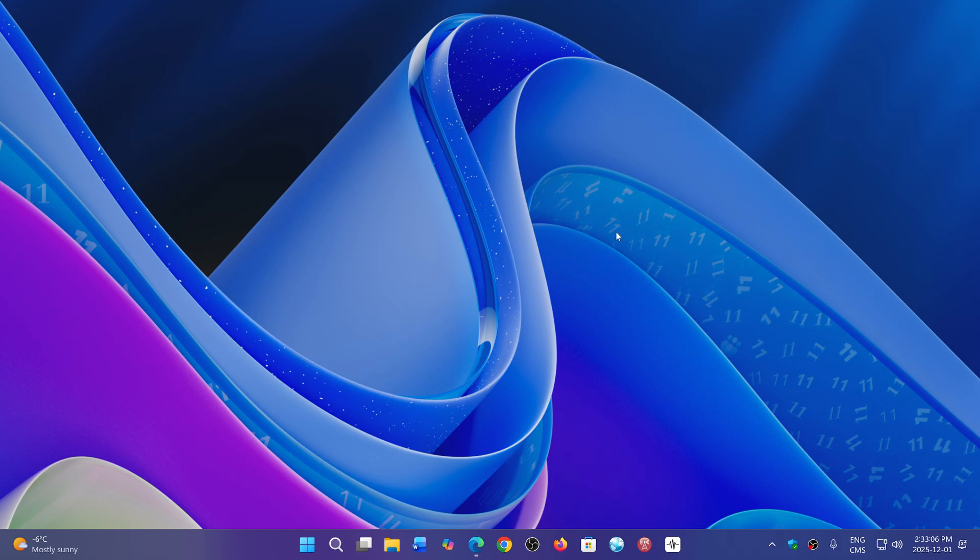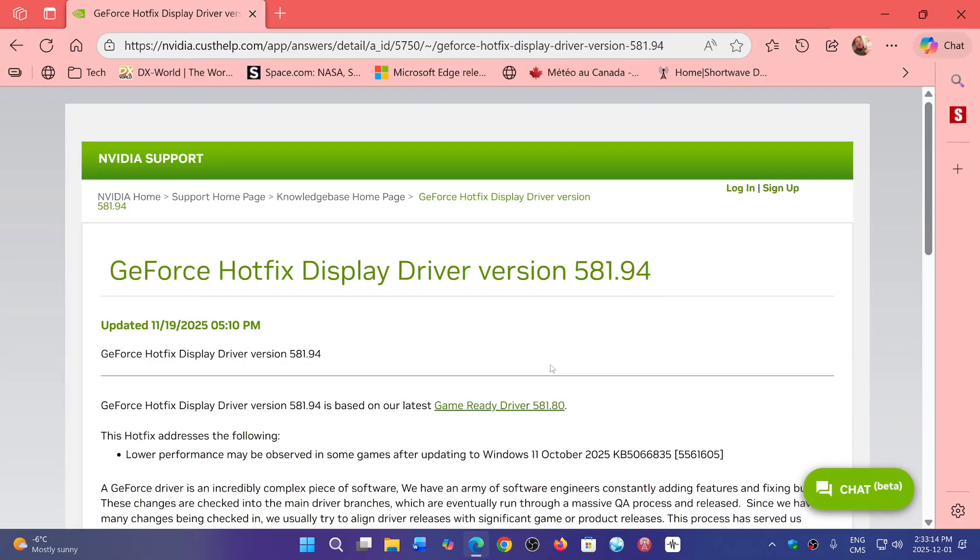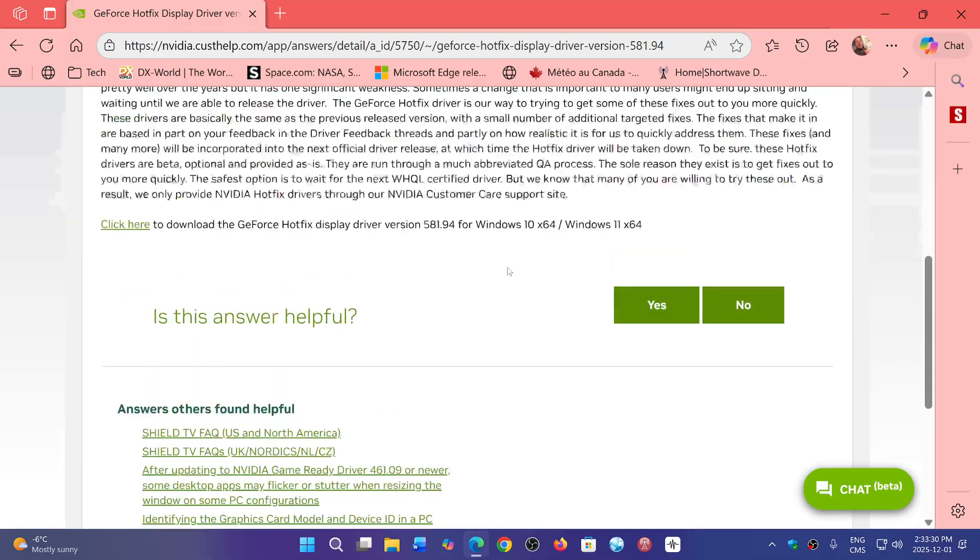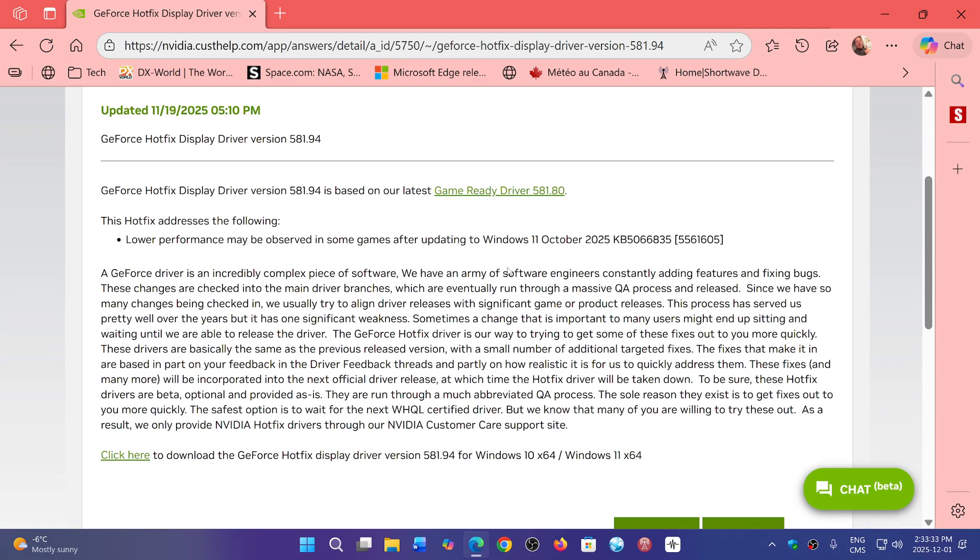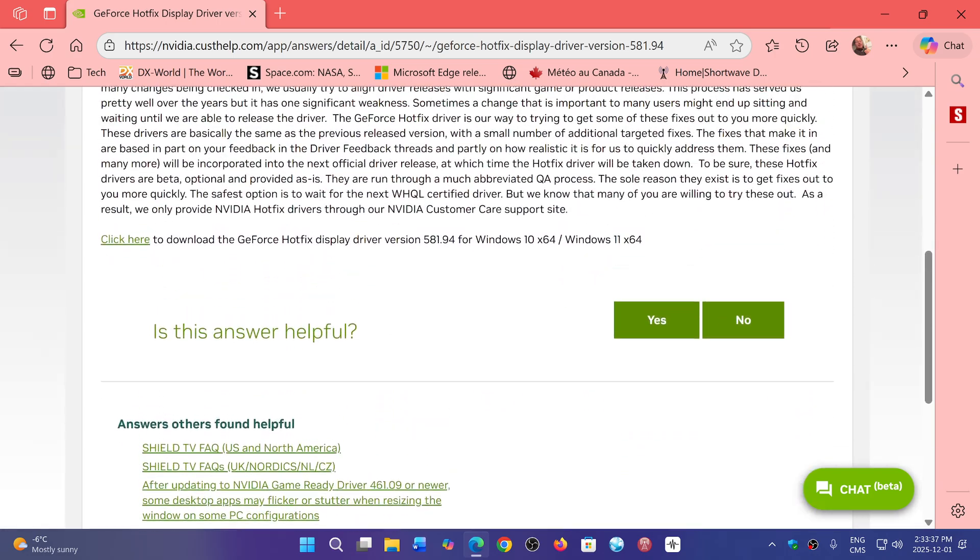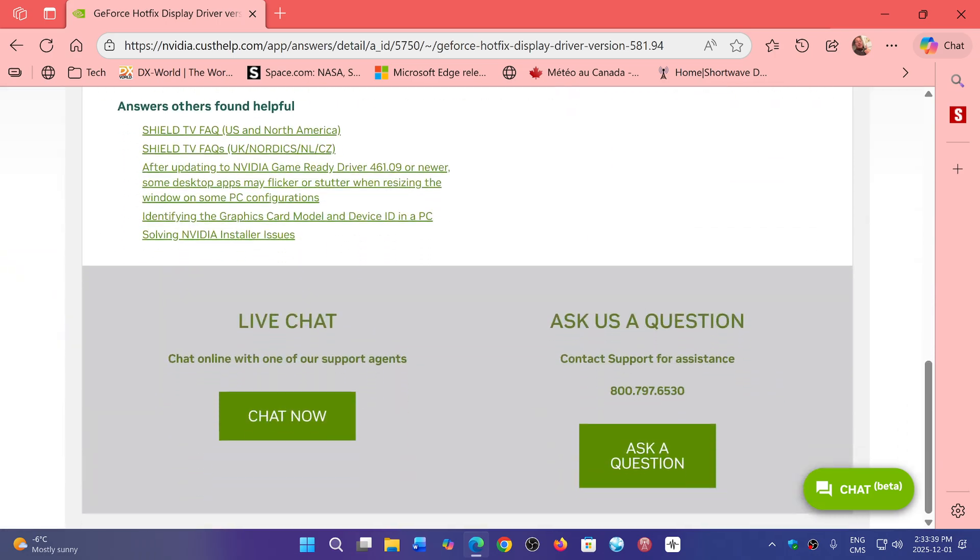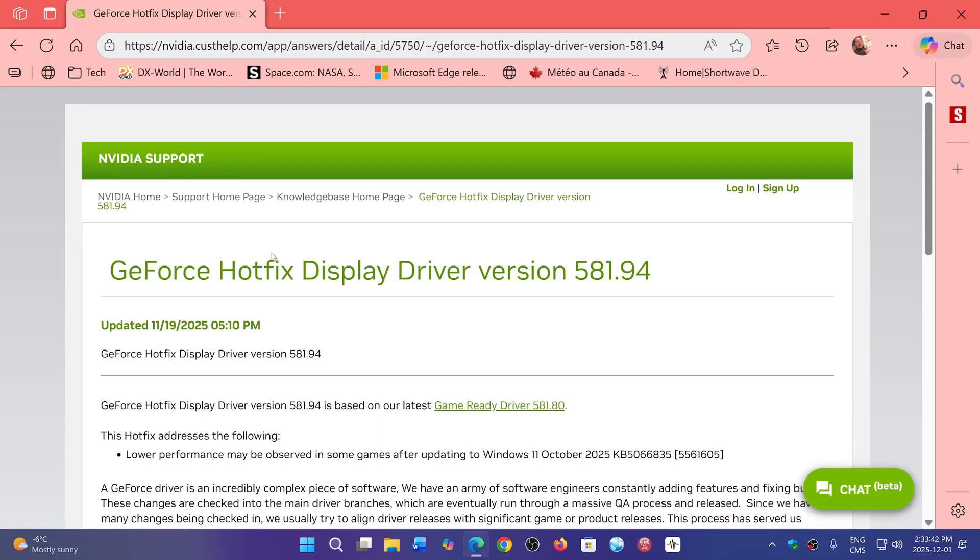NVIDIA did say that it is due to a Microsoft update. NVIDIA did complain and they issued, I will share it again, a game-ready driver hotfix for this. This was issued in November, 19th of November, and this is the update that you need. It is based on the latest driver update and basically you need to install the GeForce Hotfix display driver.